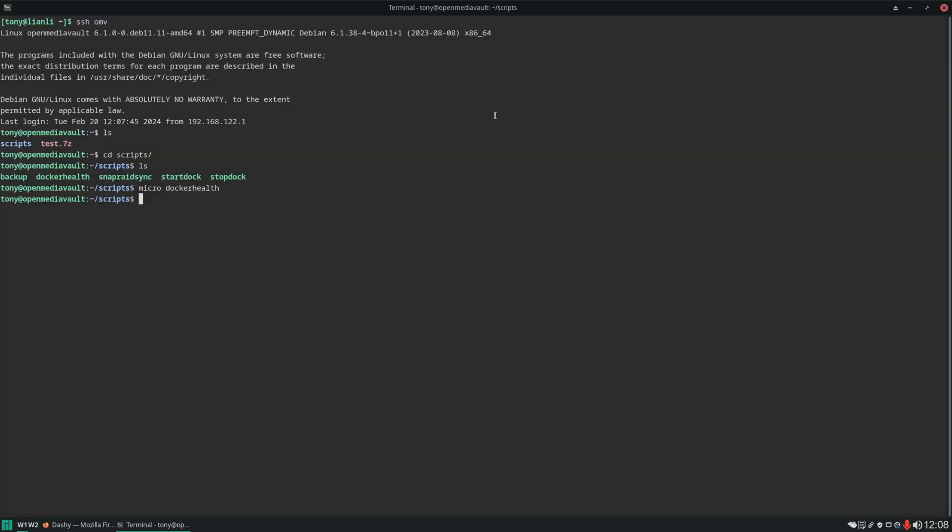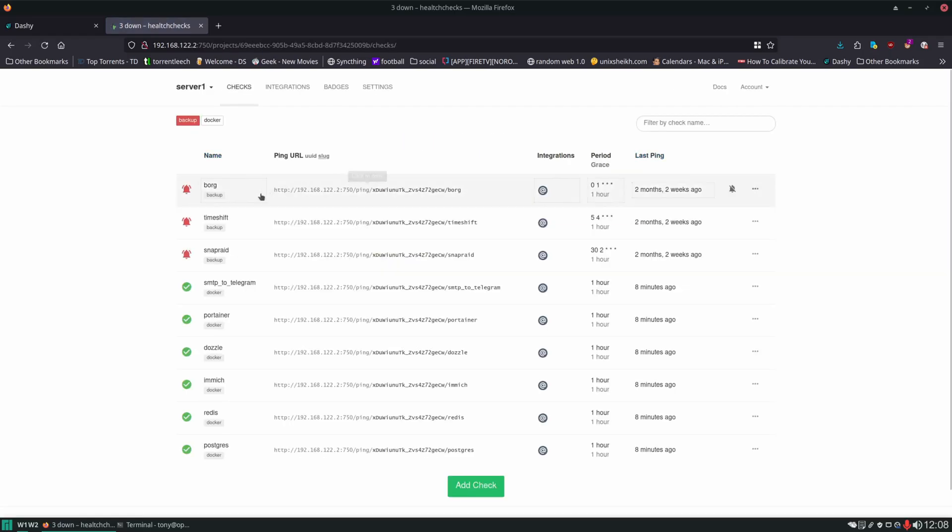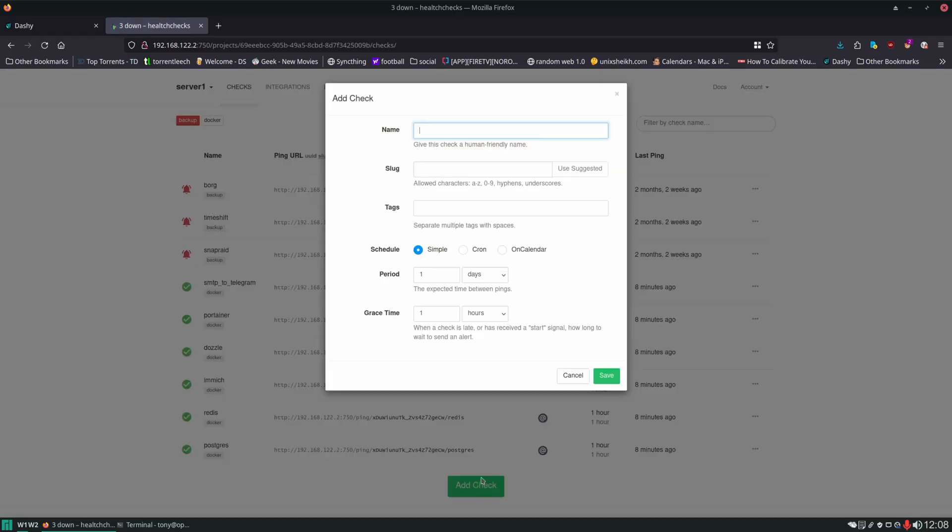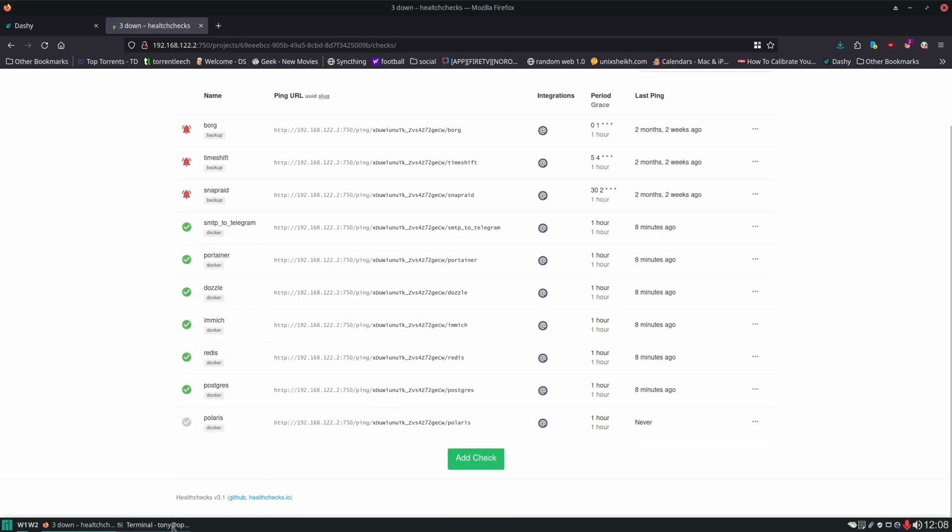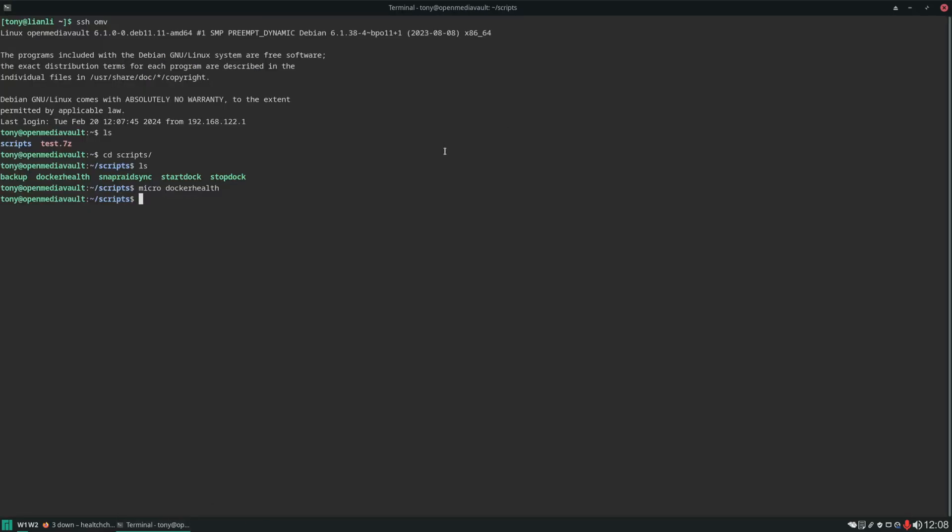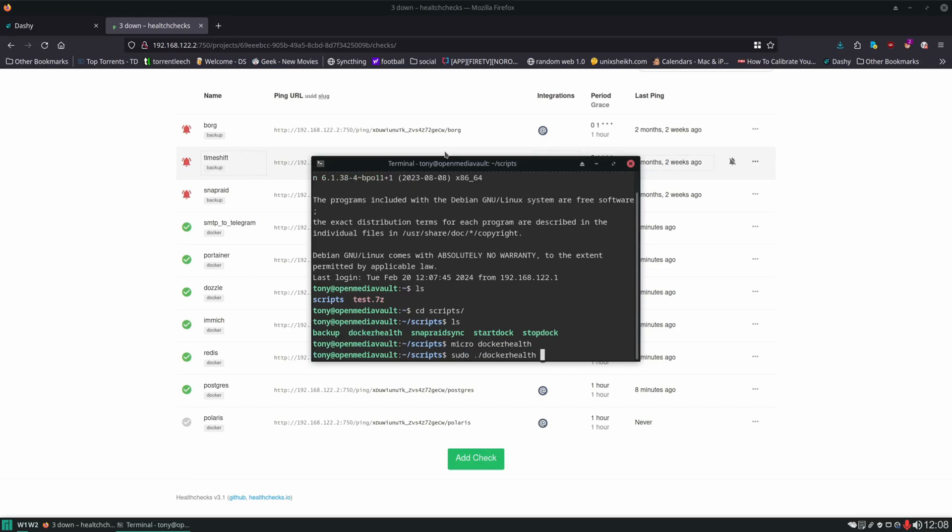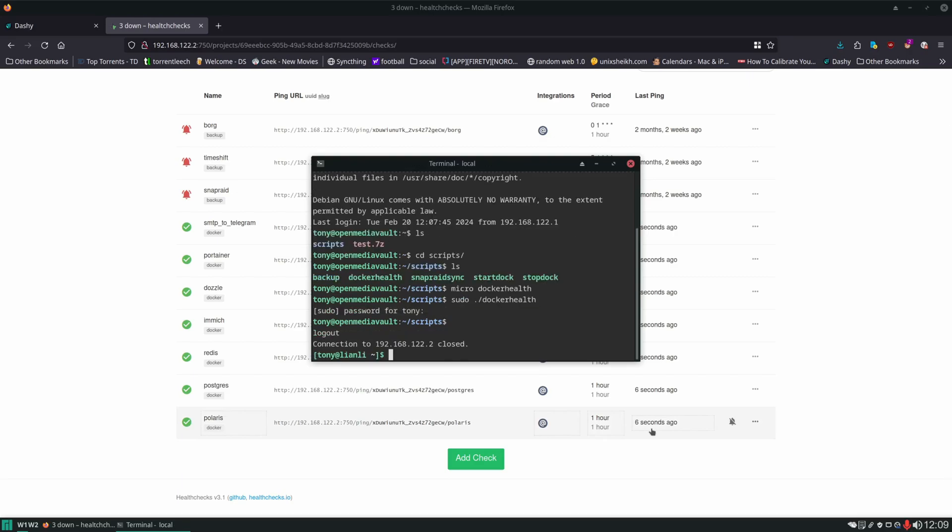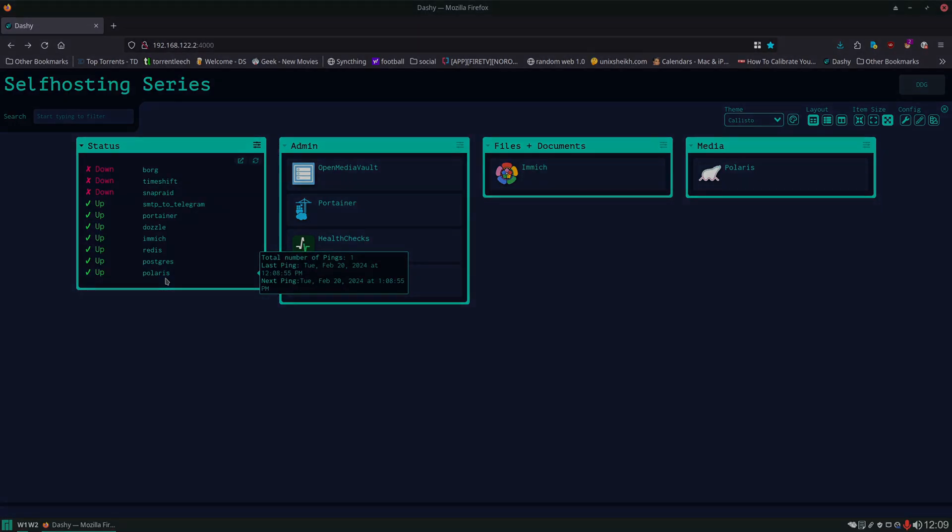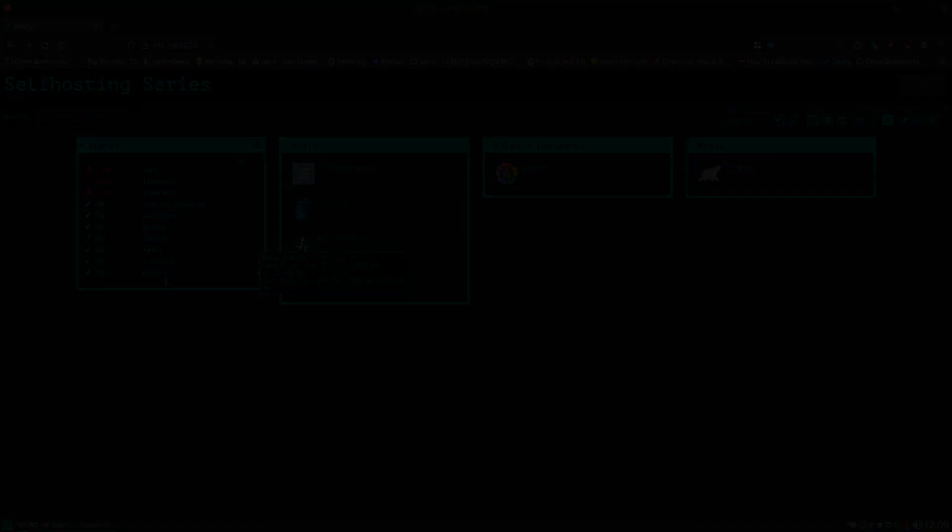We'll jump over to health checks and add it here. As always, we're going to run our script to make sure it's working. You can see we got a green checkmark, fresh ping. So that is working. Polaris also got added to our widget here as well. So again, thank you for watching and you have a nice day.